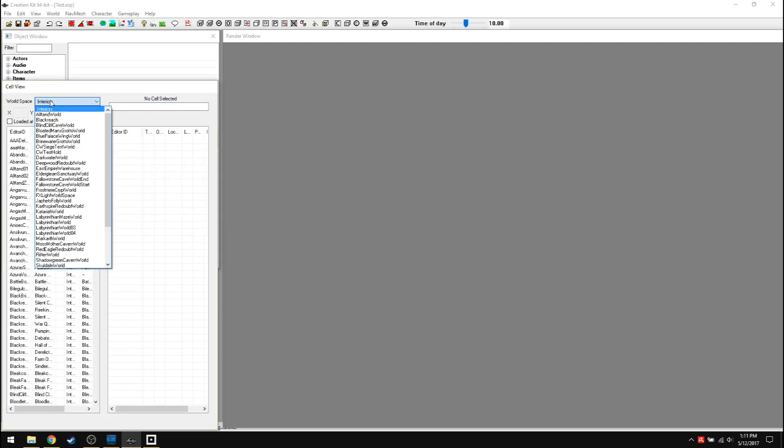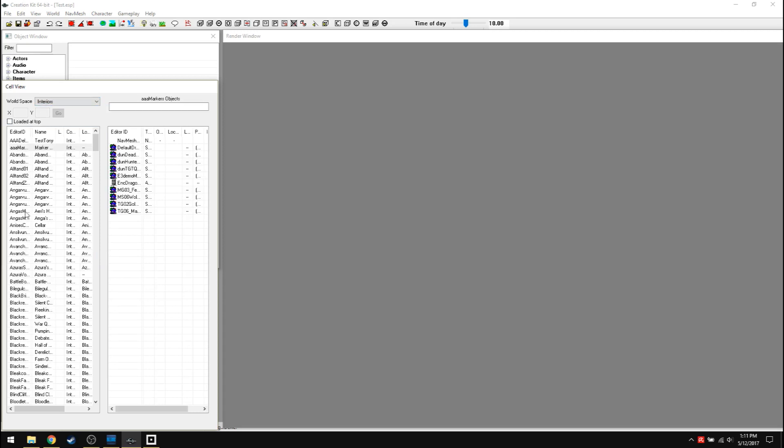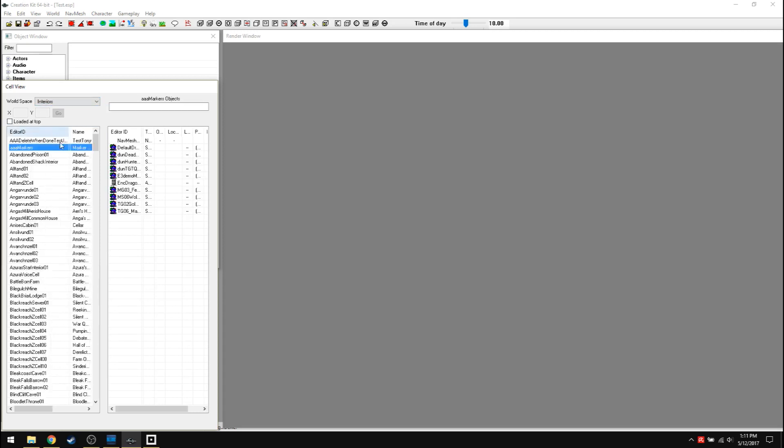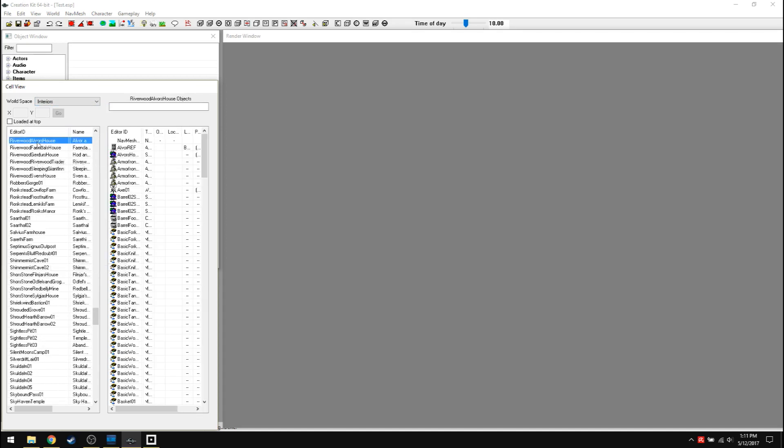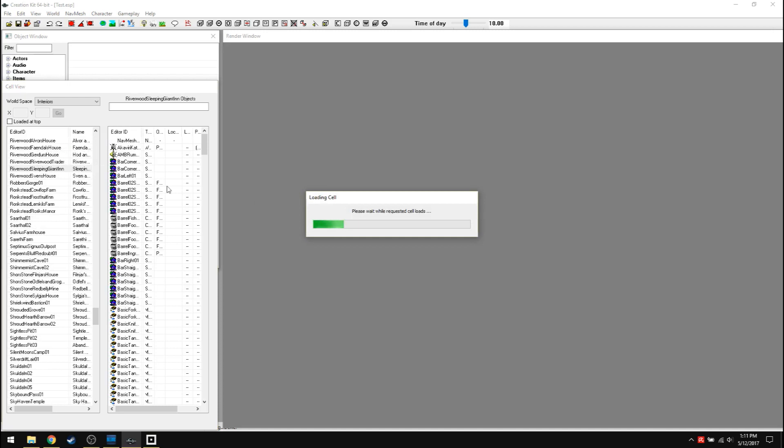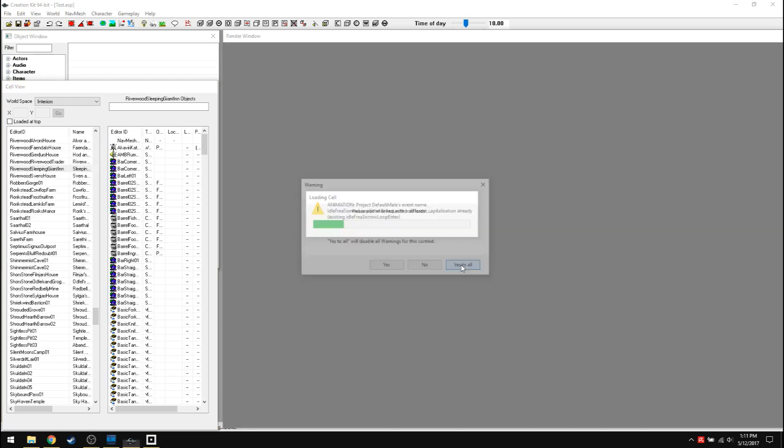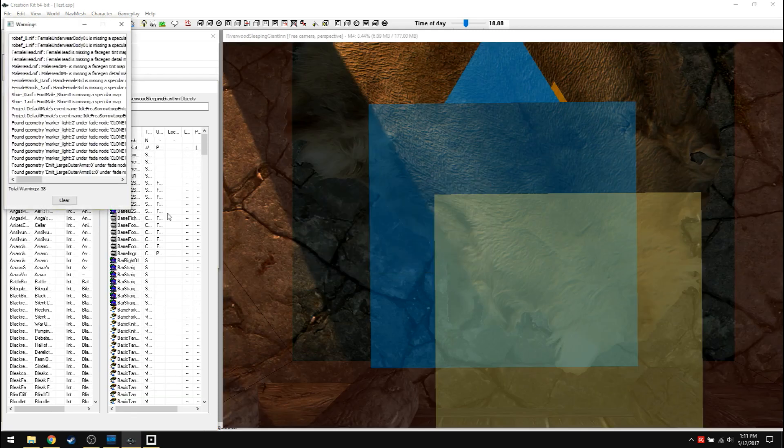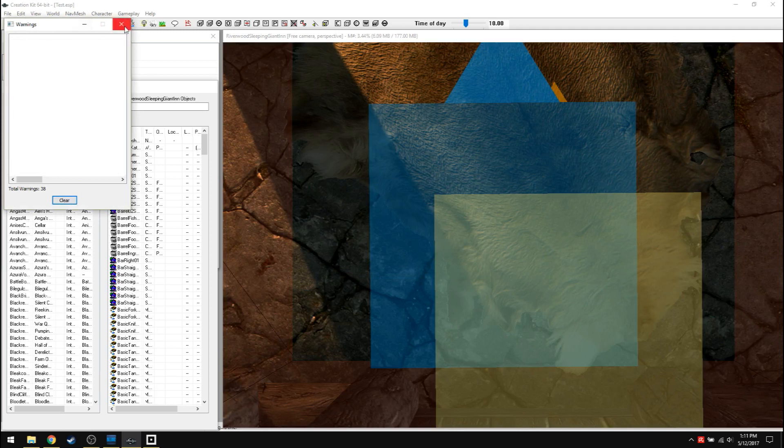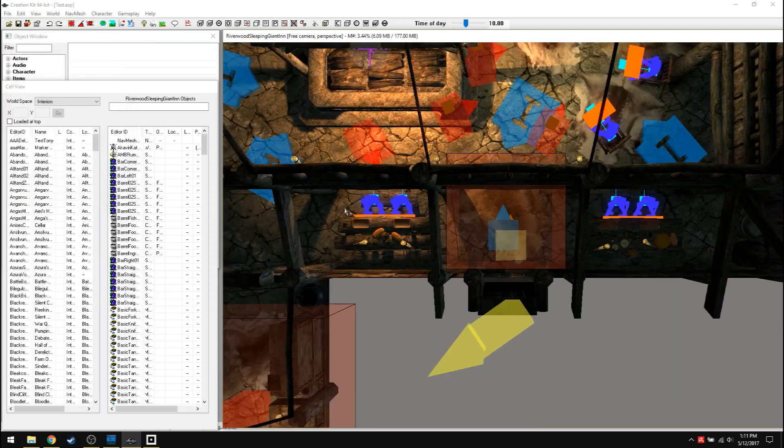So if it's inside like a dungeon or a home or whatever, it's in interiors. Like here, I can just type Riverwood, sleeping giant inn. There we go. Let's pop on in there. Yeah, yes to all. You're going to get errors all the time. Don't worry about it. Yes to all clear. I hate this warning. Oh, they never fixed it.